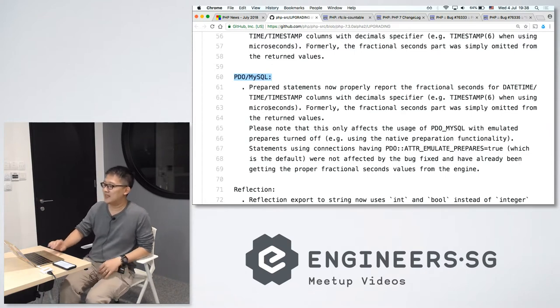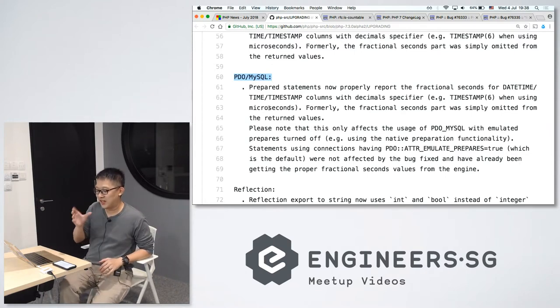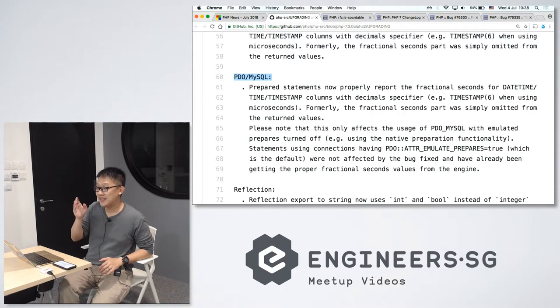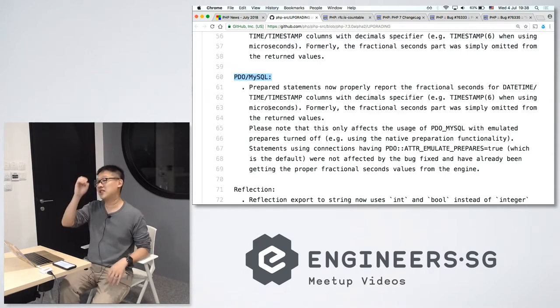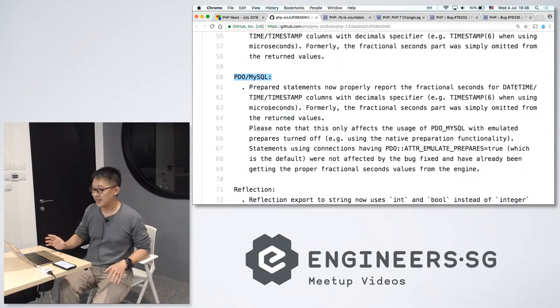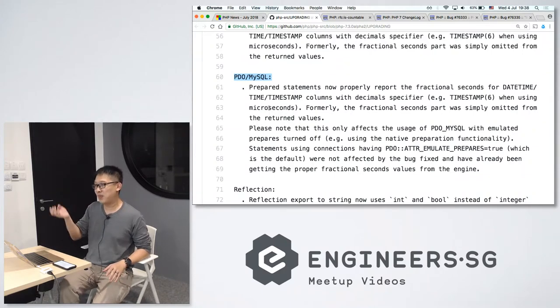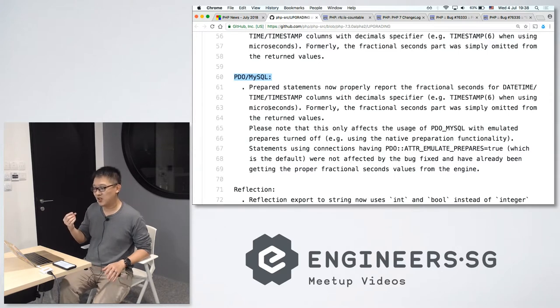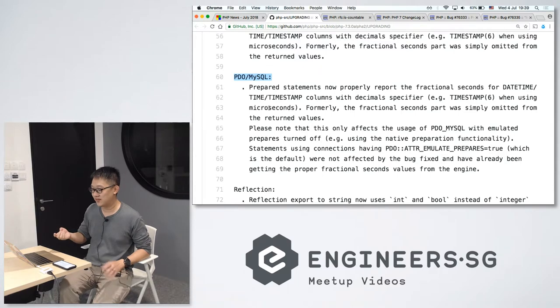Another backwards incompatible change for PHP 7.3. Now prepared statements, they will properly report the fractional seconds for datetime, time and timestamp columns. Previously, no. You'll just give it zero, no fractional seconds. So depending on how you actually pass your prepared statements or receive the result, you might need to check for backwards incompatible changes.